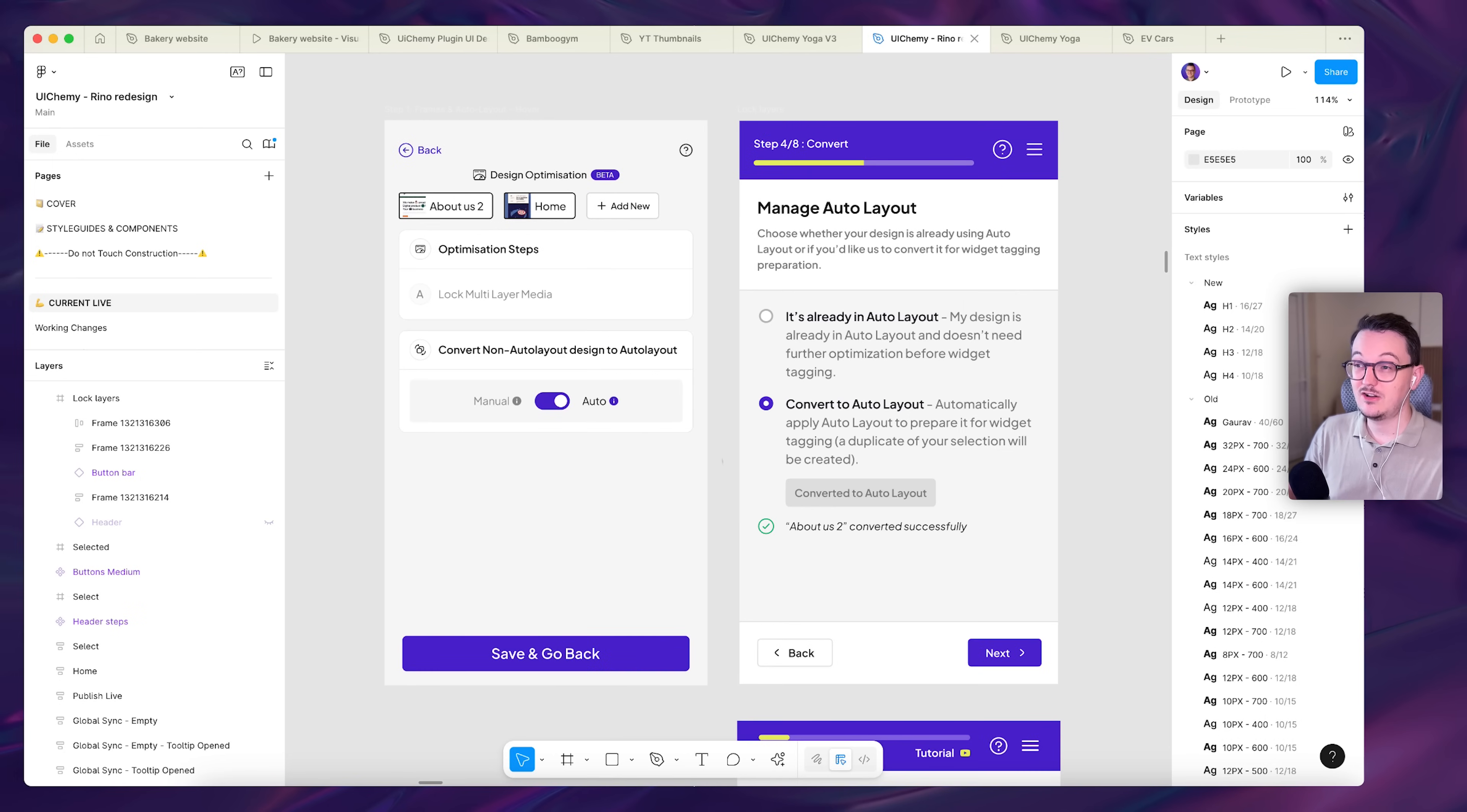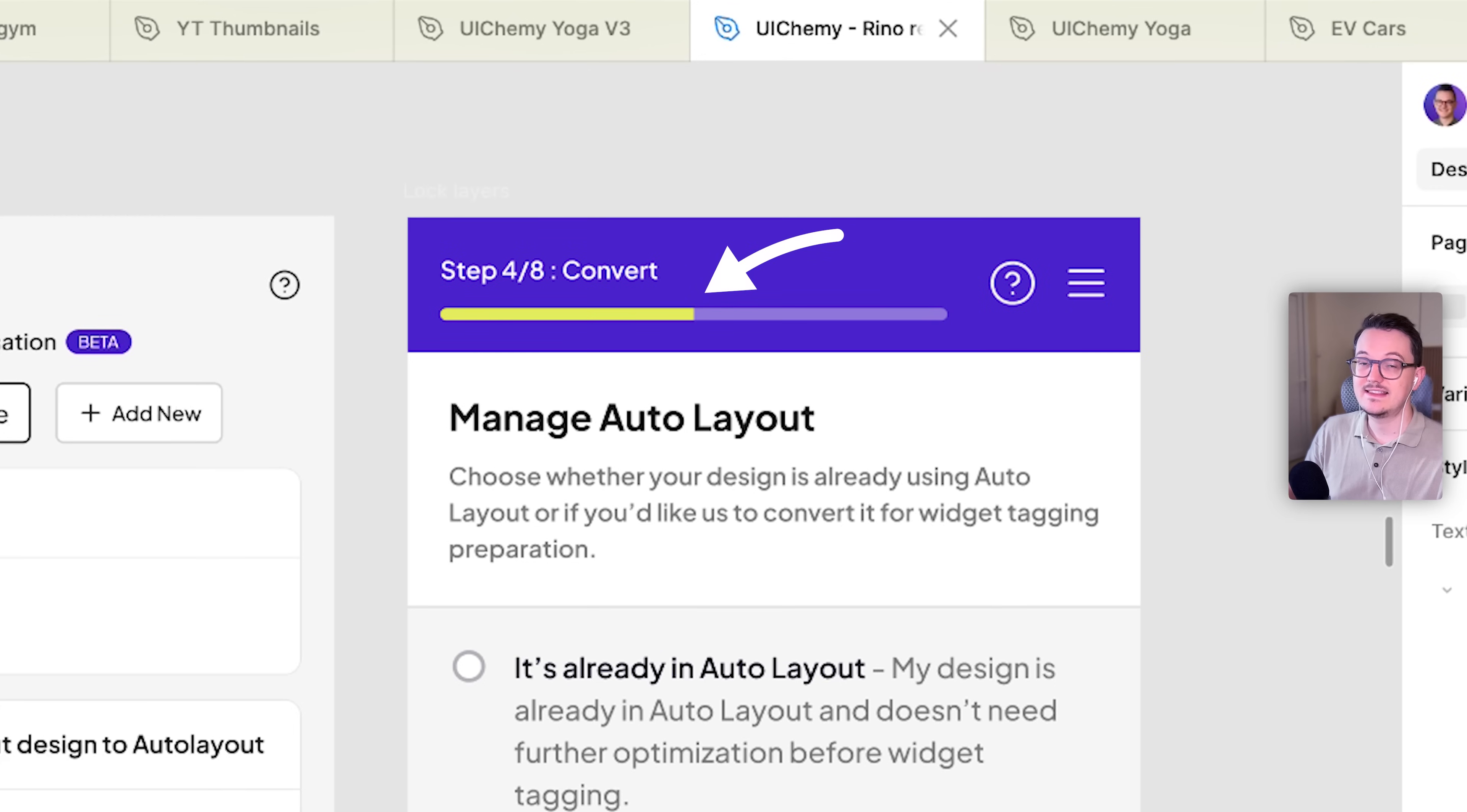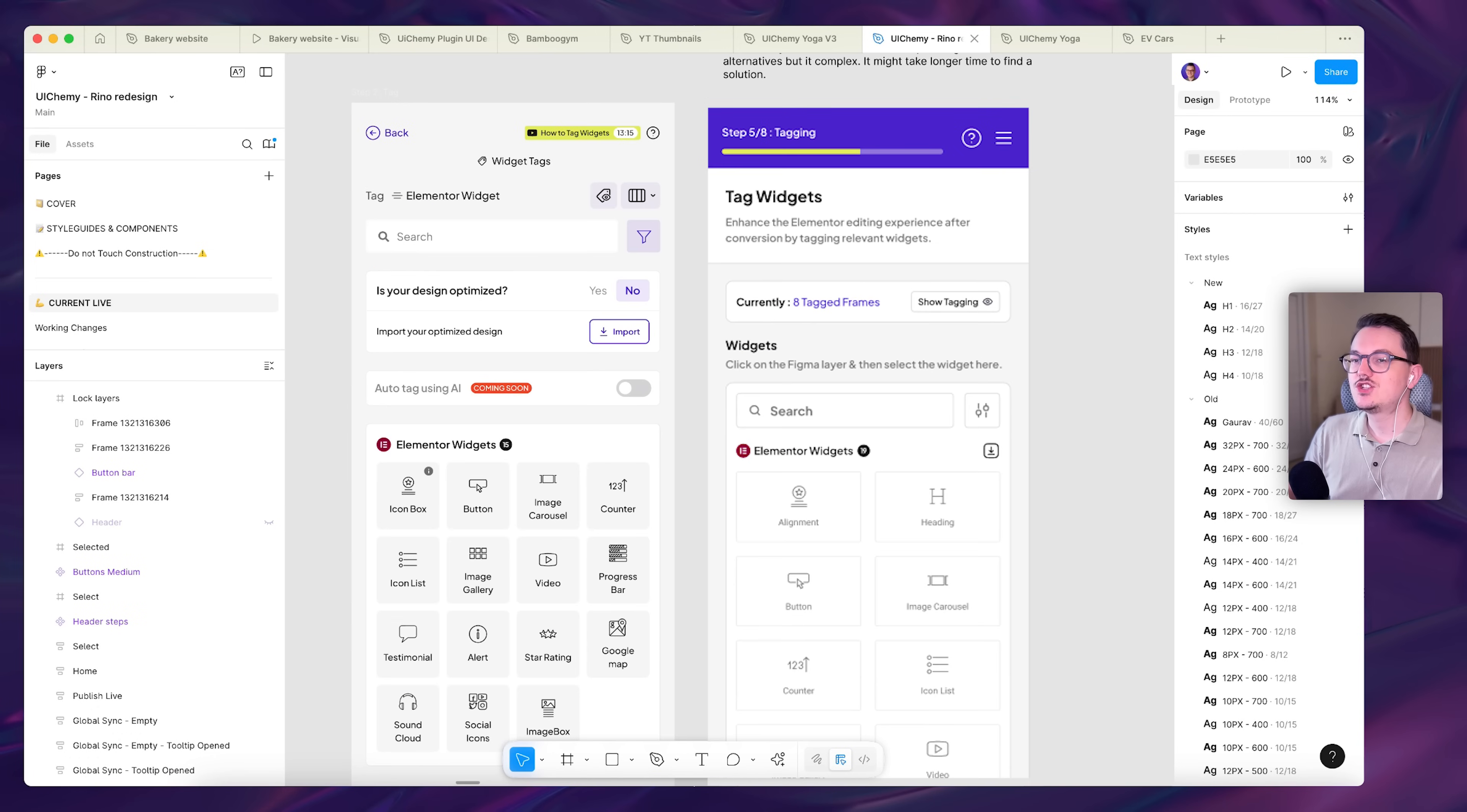I also changed a lot of the copy to make it less technical and easier to follow. I added the progress bar here at the top. I added some instructions on every single screen so you know where you are, you know what you have to do.